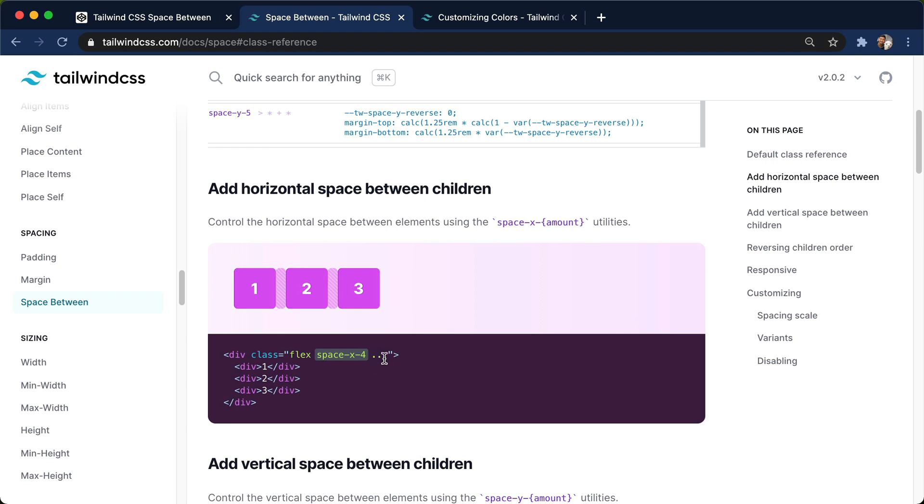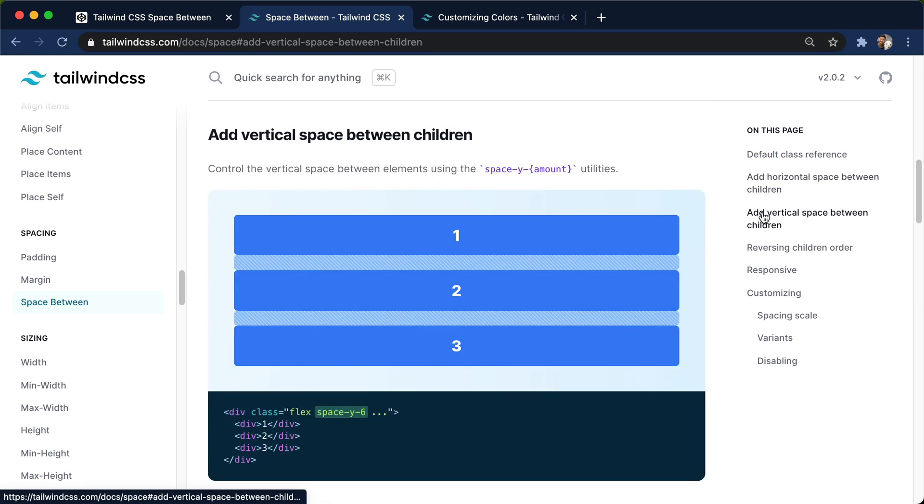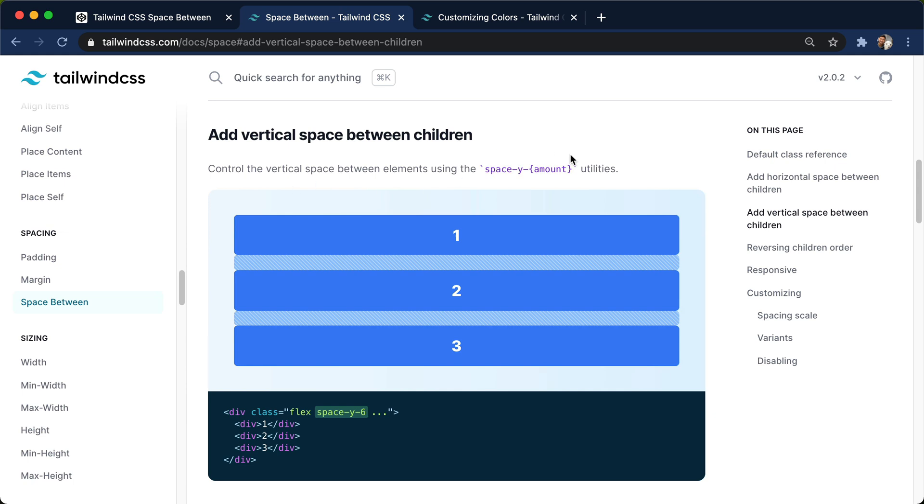The same applies for space-y to add vertical space between children, and I'll click here, and that's vertical spacing for space-y-6. Both of these utility classes follow the same numbering scheme that the rest of Tailwind does, and the cool thing is that you can customize these as well.